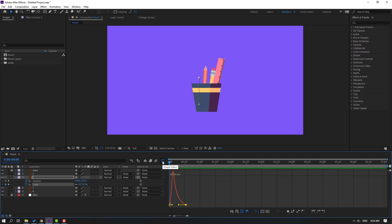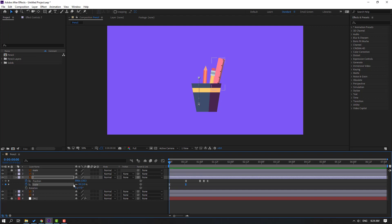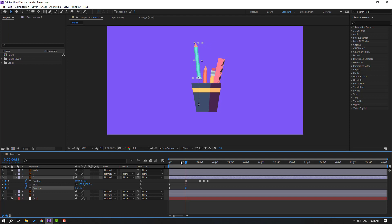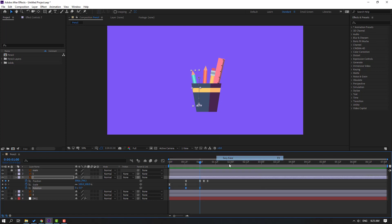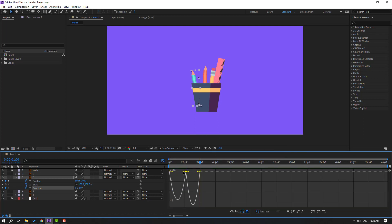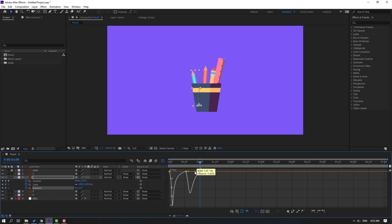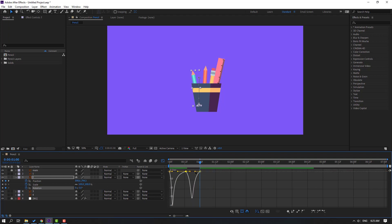Click the icon to go back to keyframes. Hold Shift and press R to open rotation. Make a rotation keyframe, go to here, and change the rotation. Go to here and change this rotation to minus three. Select the rotation keyframes, make eases, go to the graph editor, select this graph, and make it smooth. Let's try like this — nice.